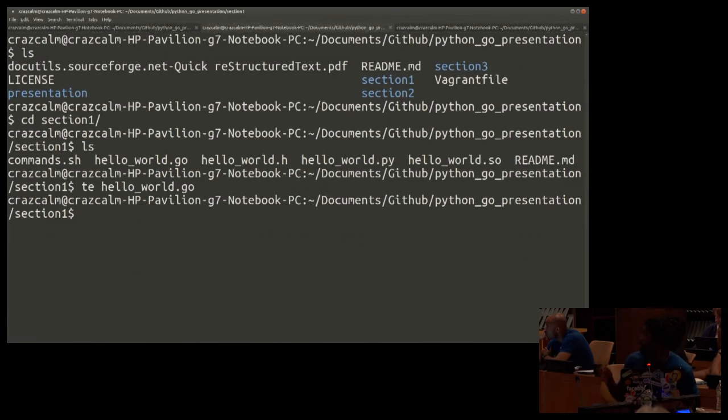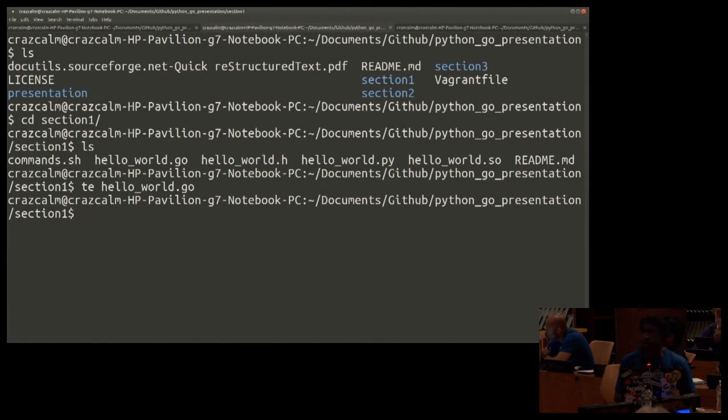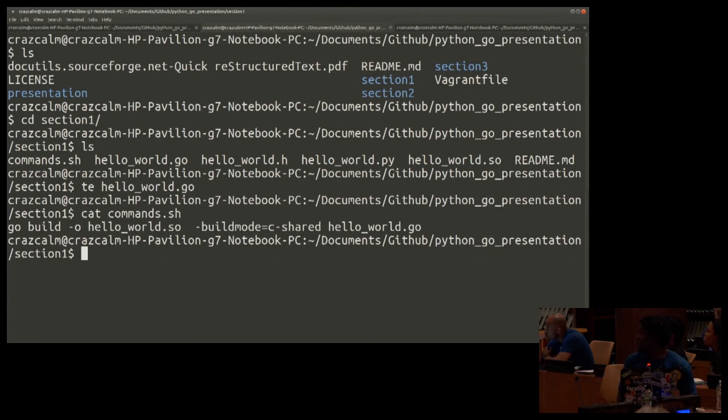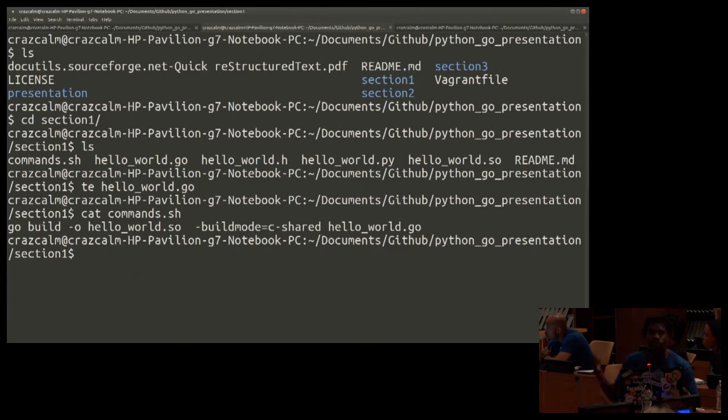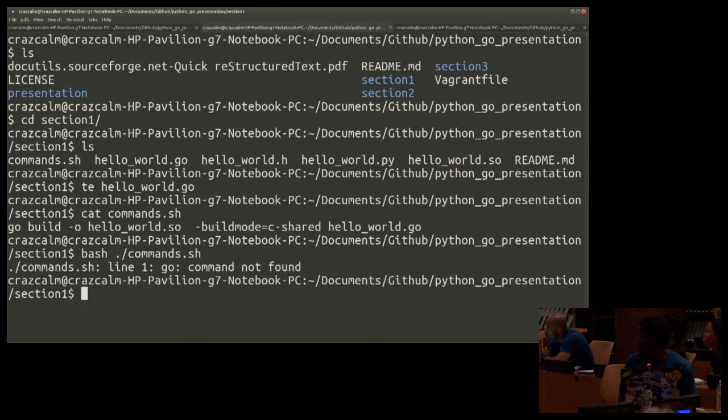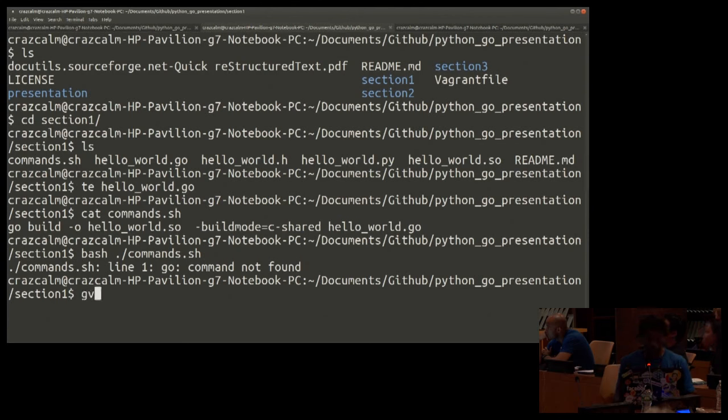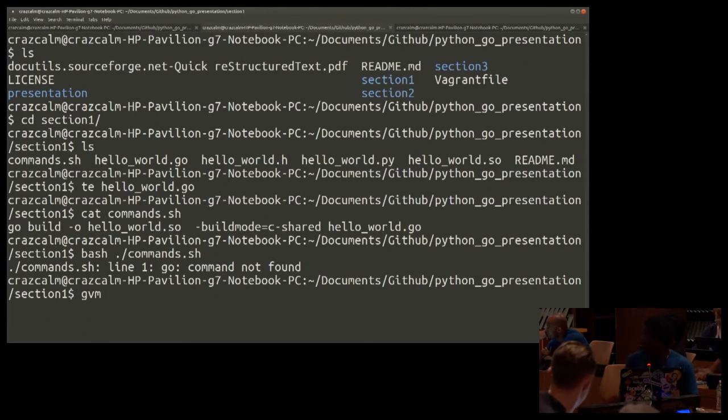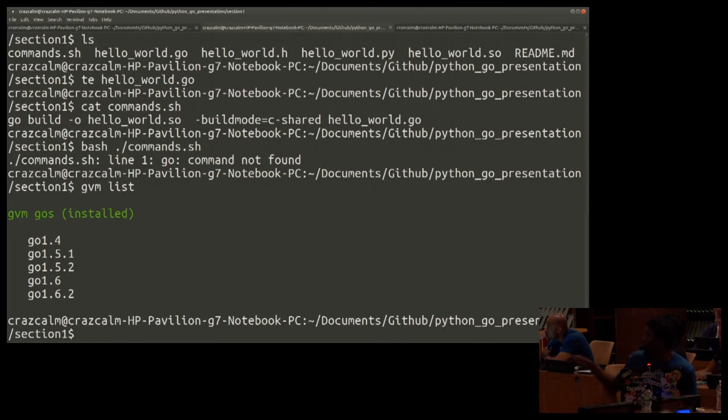In the repo, I put all of the commands in the command at S8. Right there. And I'm just going to run that file, which is going to run this command. So we can just build it right now. Oh, the Go command isn't here. So for people using Go, I use Go version manager to manage my Go versions. DVM list, I have a few different versions.